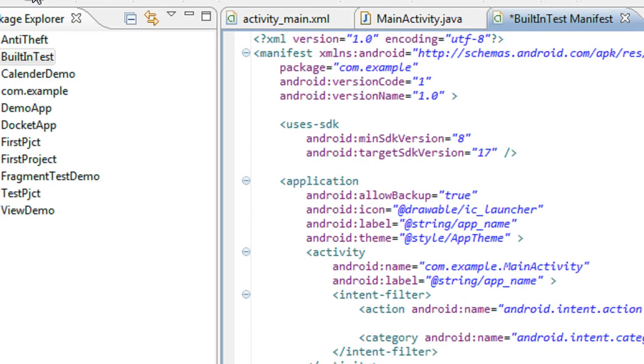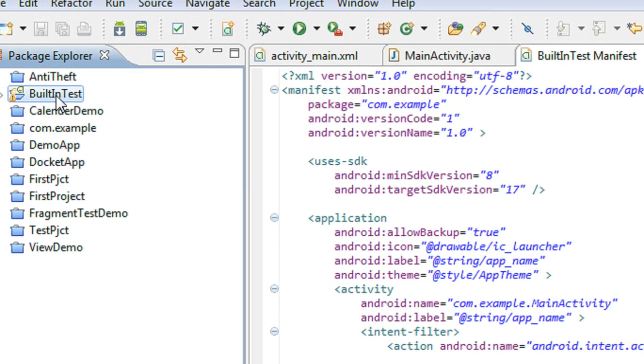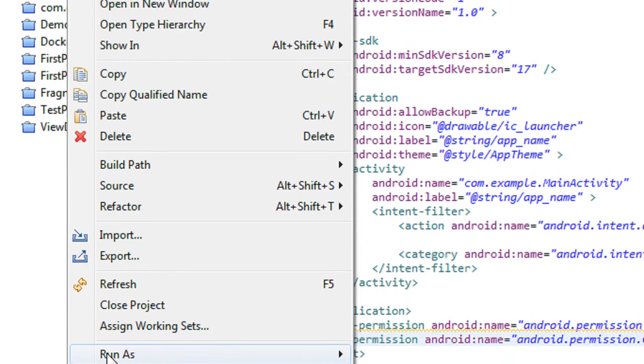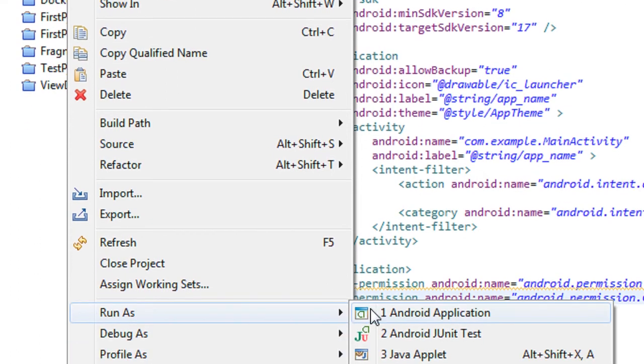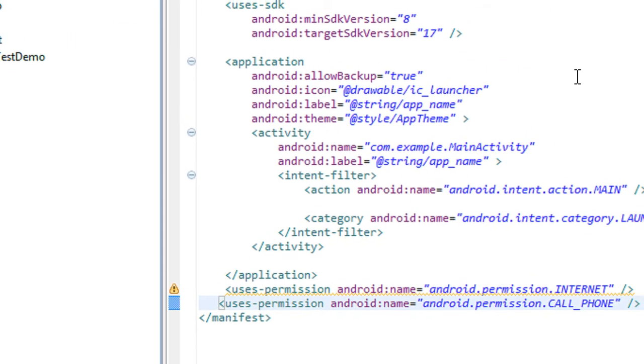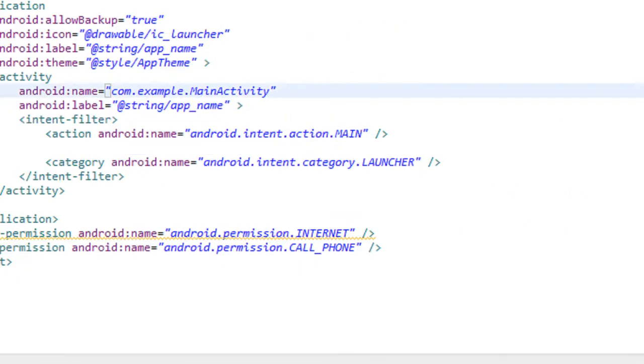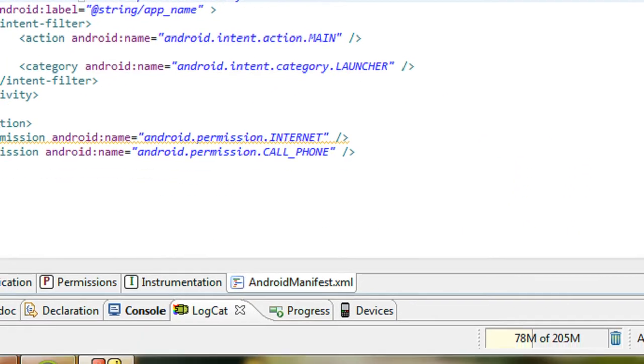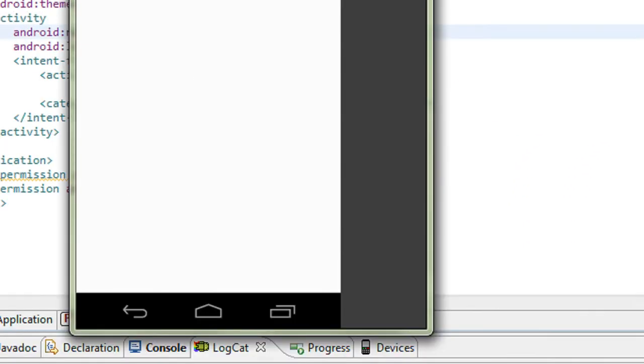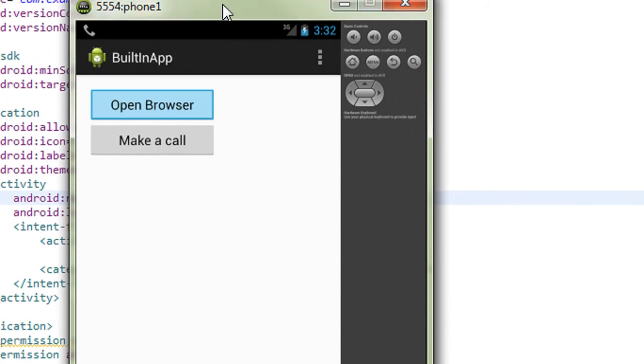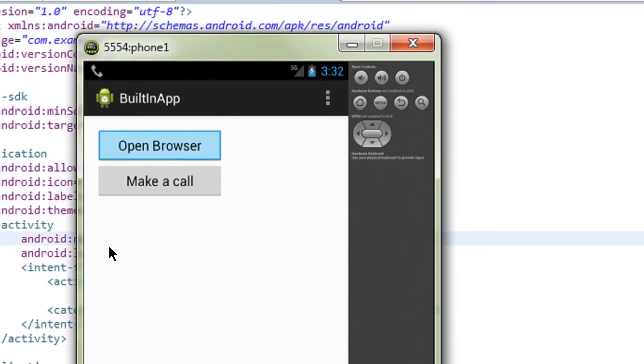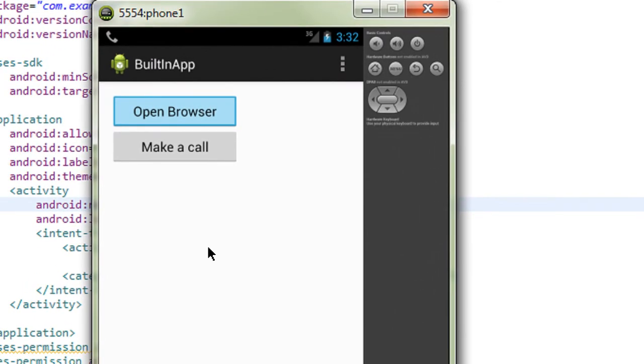Now the project is ready to run. I just run the project now. Run as Android application. Now just open up the AVD. Here the project is open.